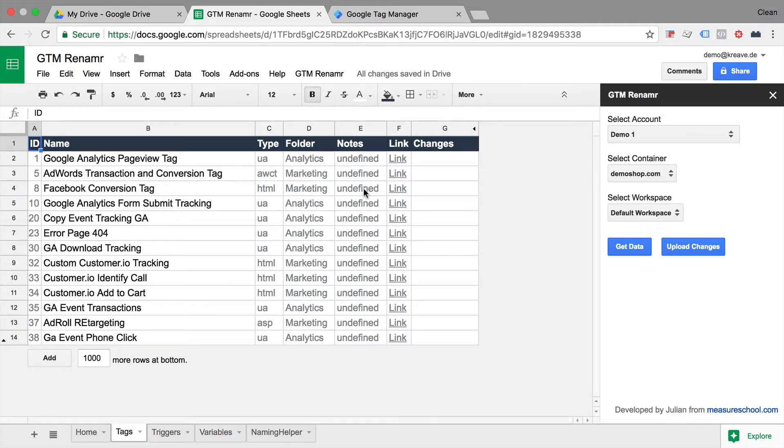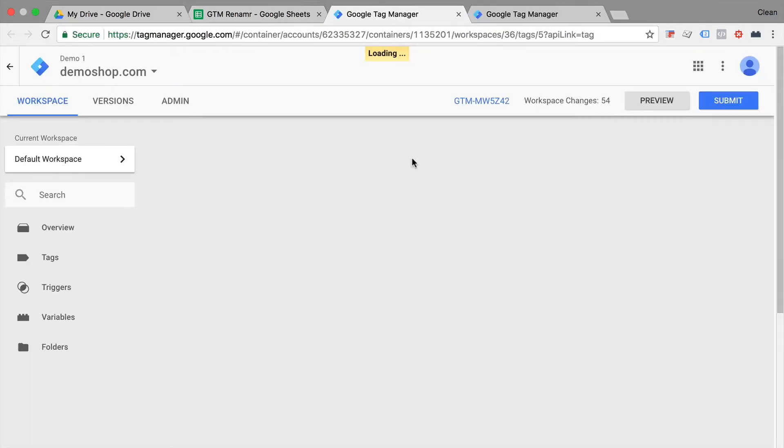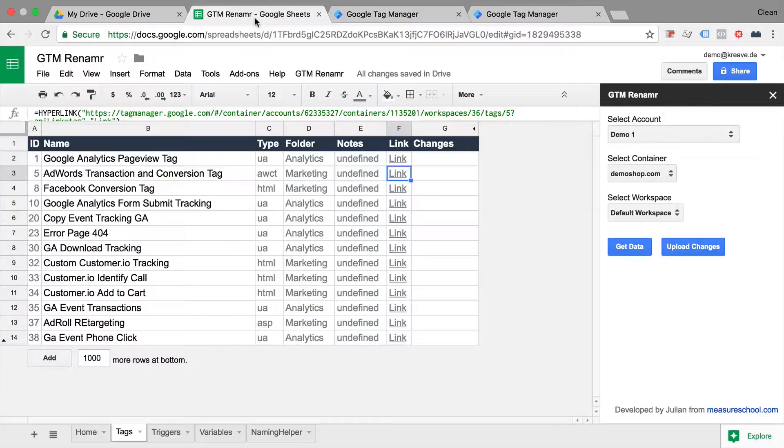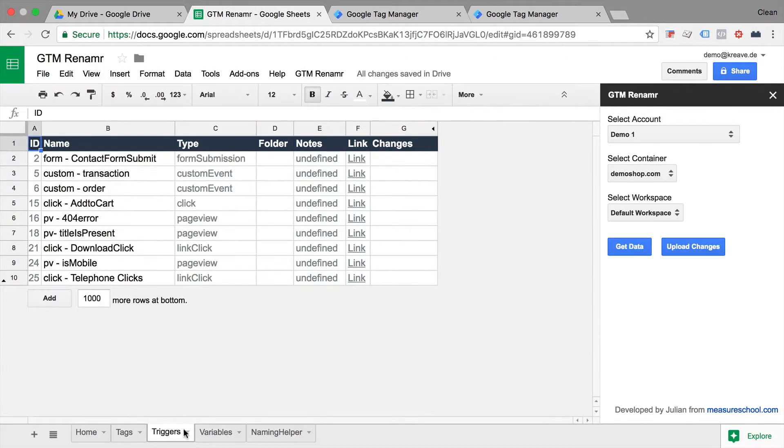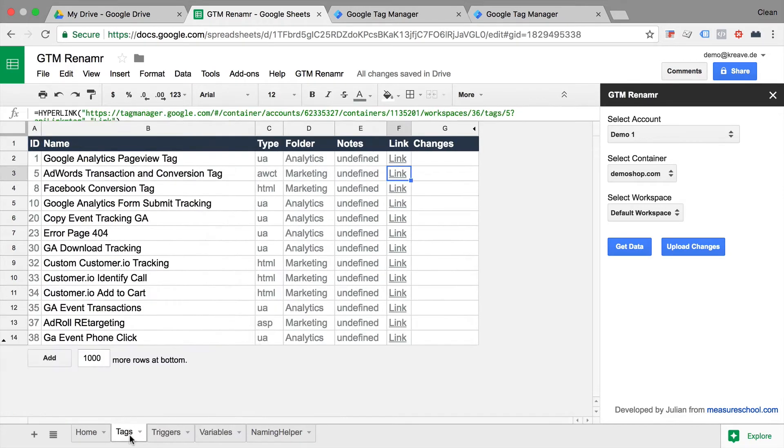And if you want to have more information, we can also click on the link which will open up our variable or tags or trigger in a new tab. So this is great for quickly auditing an account and seeing what is there.